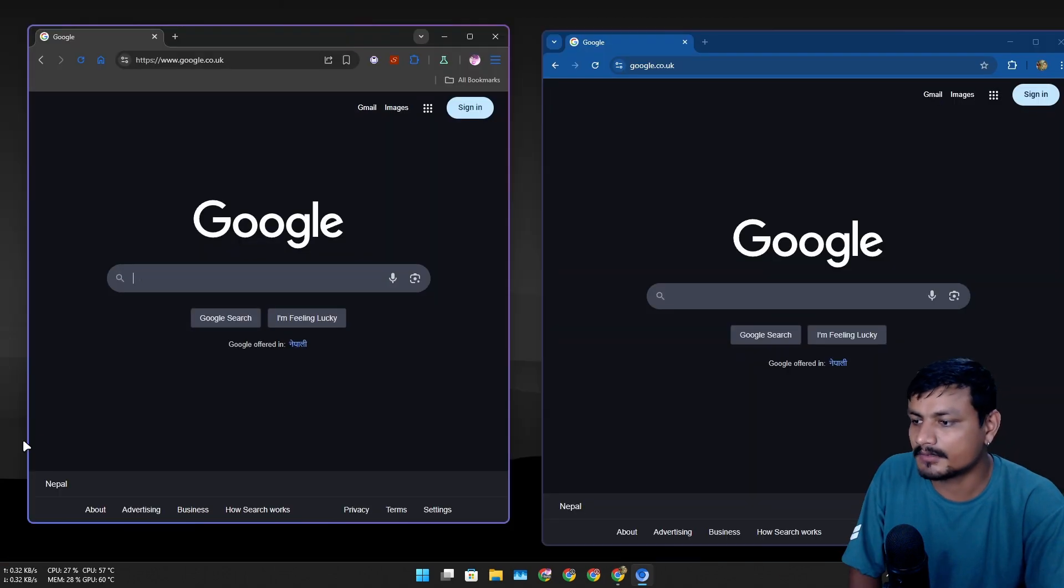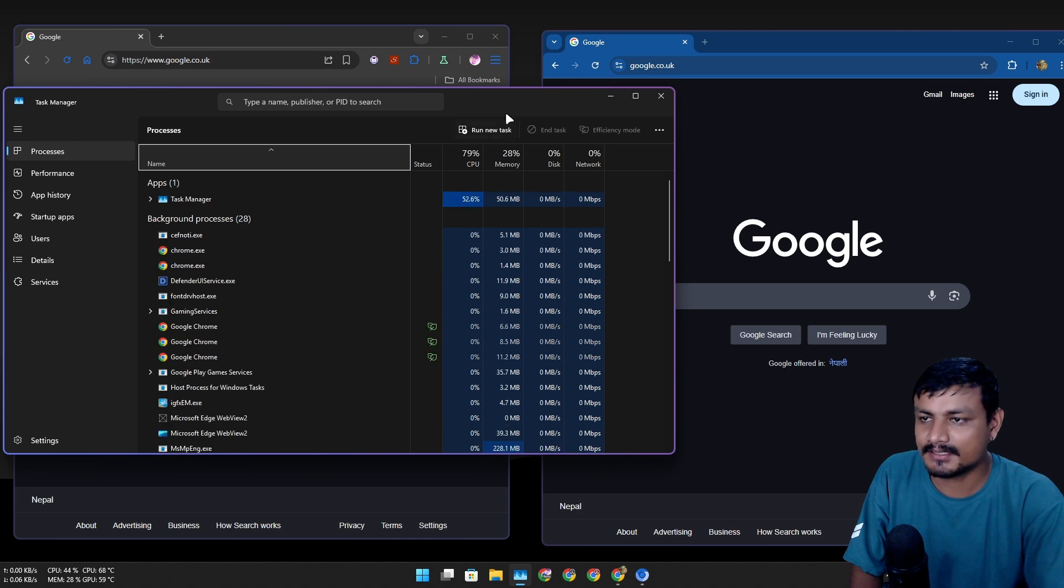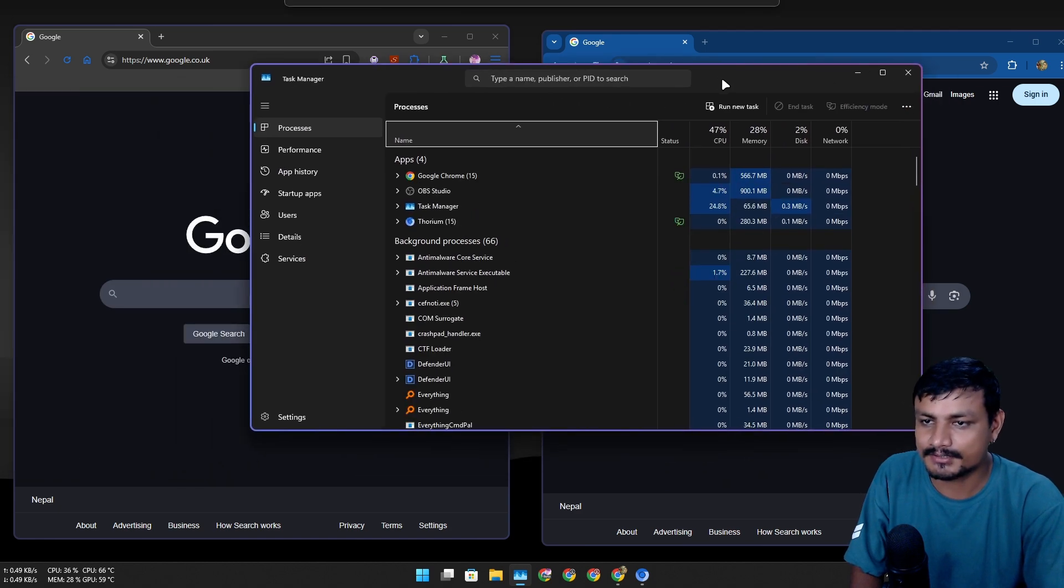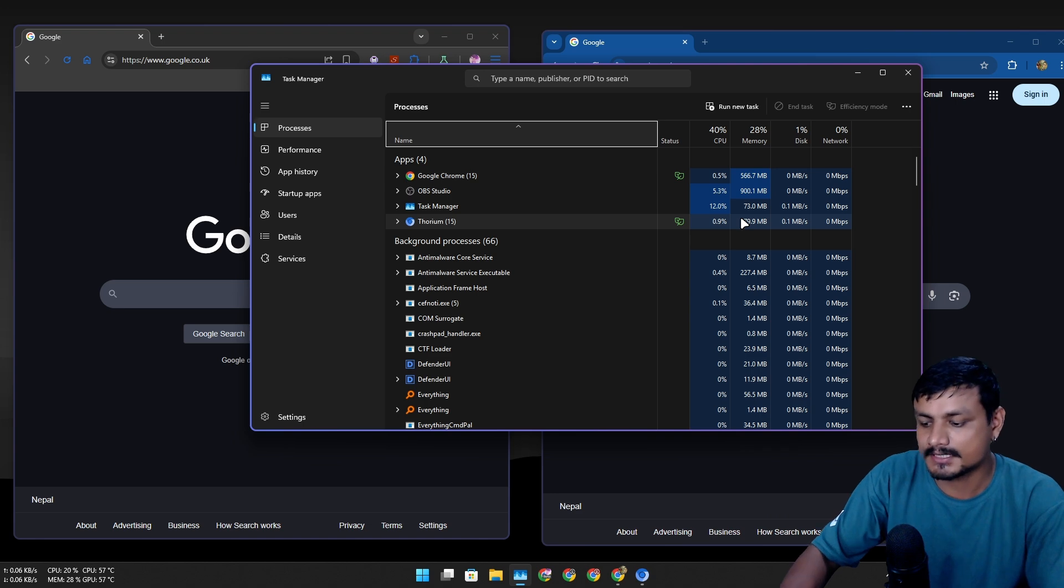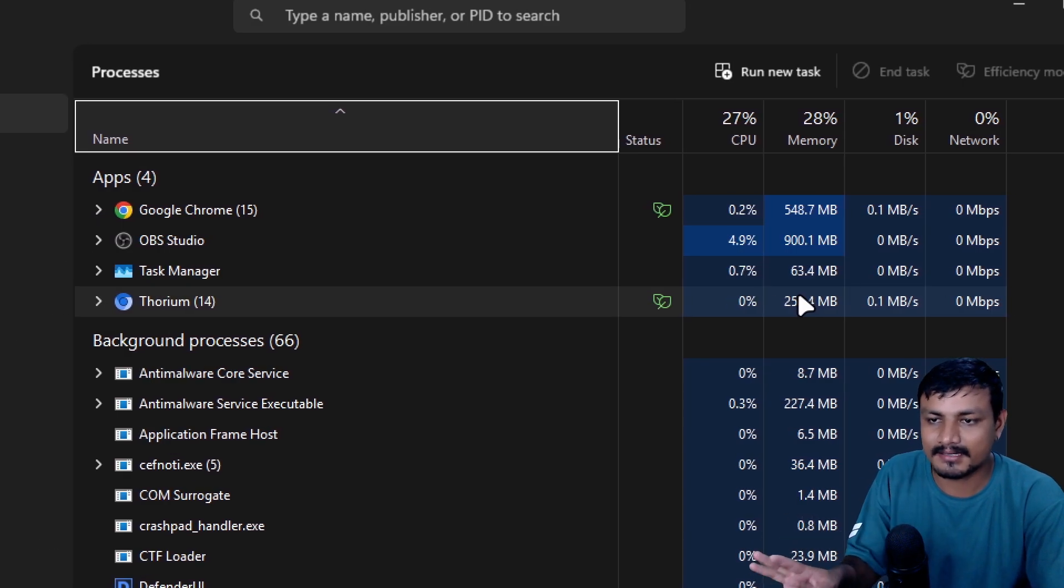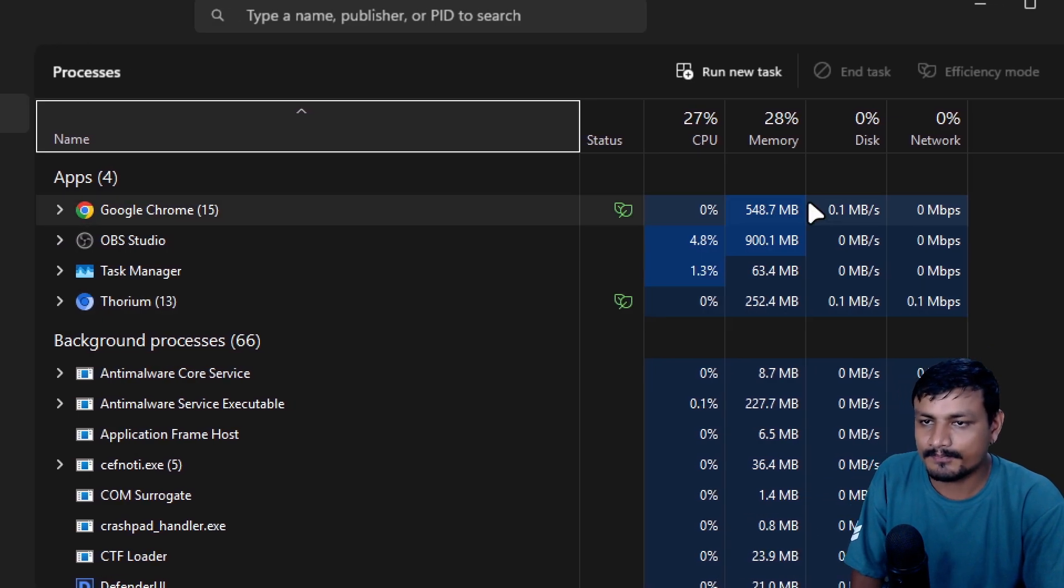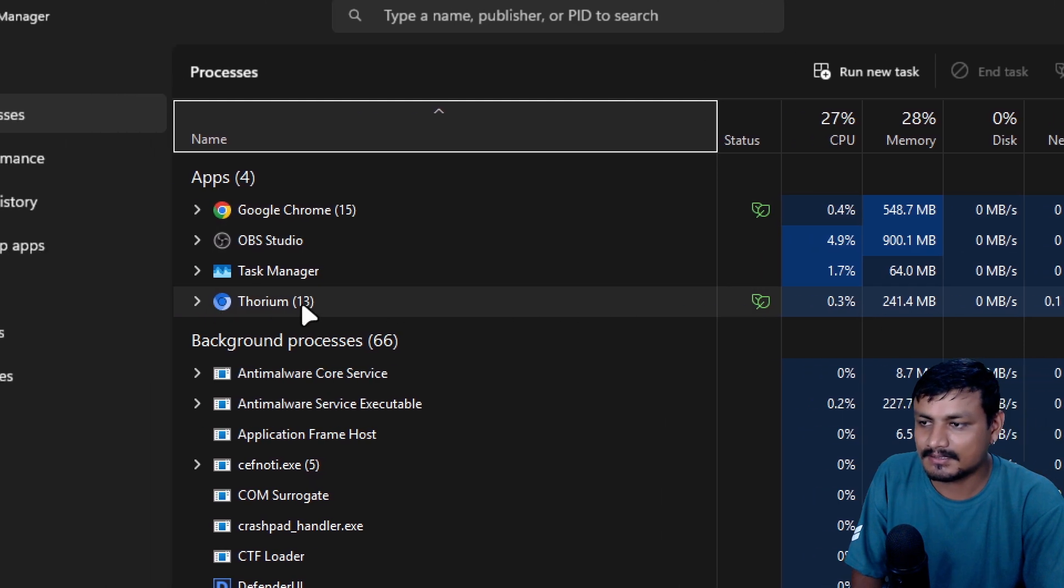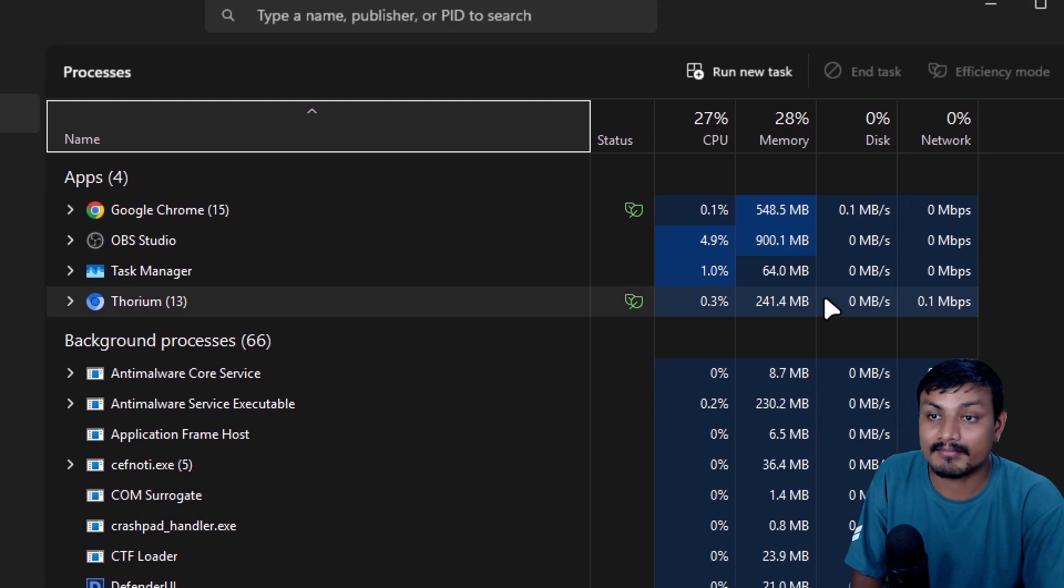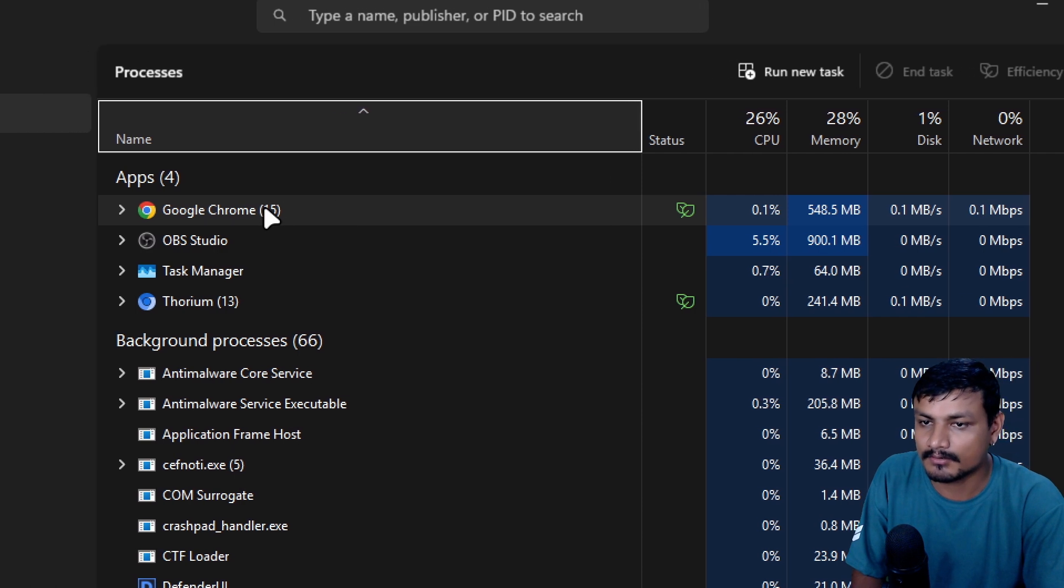I'm just gonna open the Thorium and Chrome web browser side by side with same website and I'm just gonna go and check on the task manager to see which one is using more resources. Both of them are doing nothing in the background, okay.